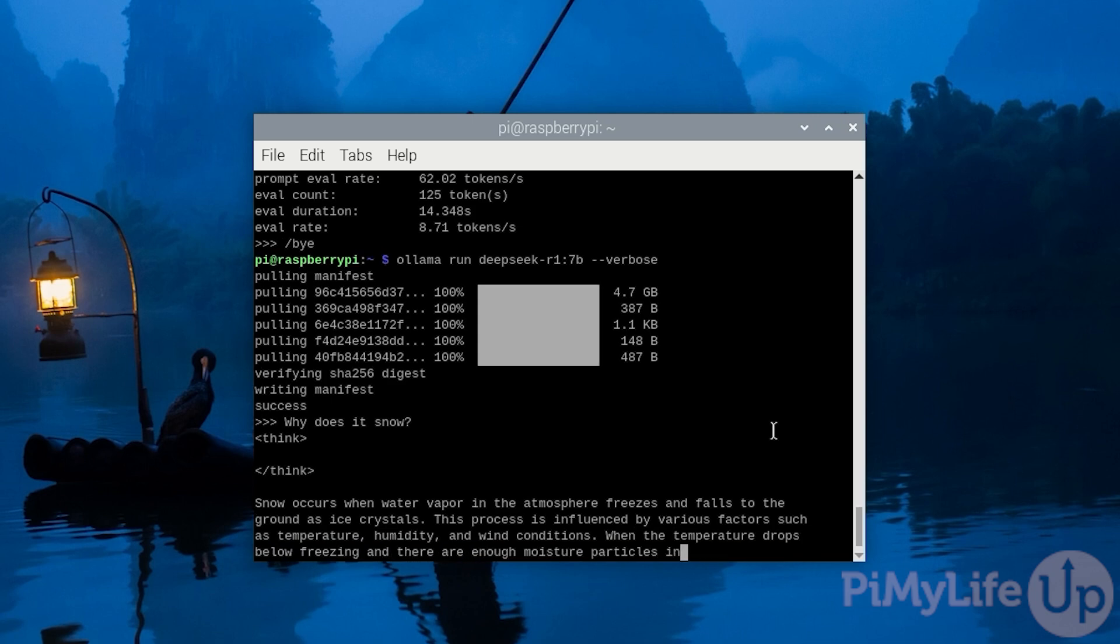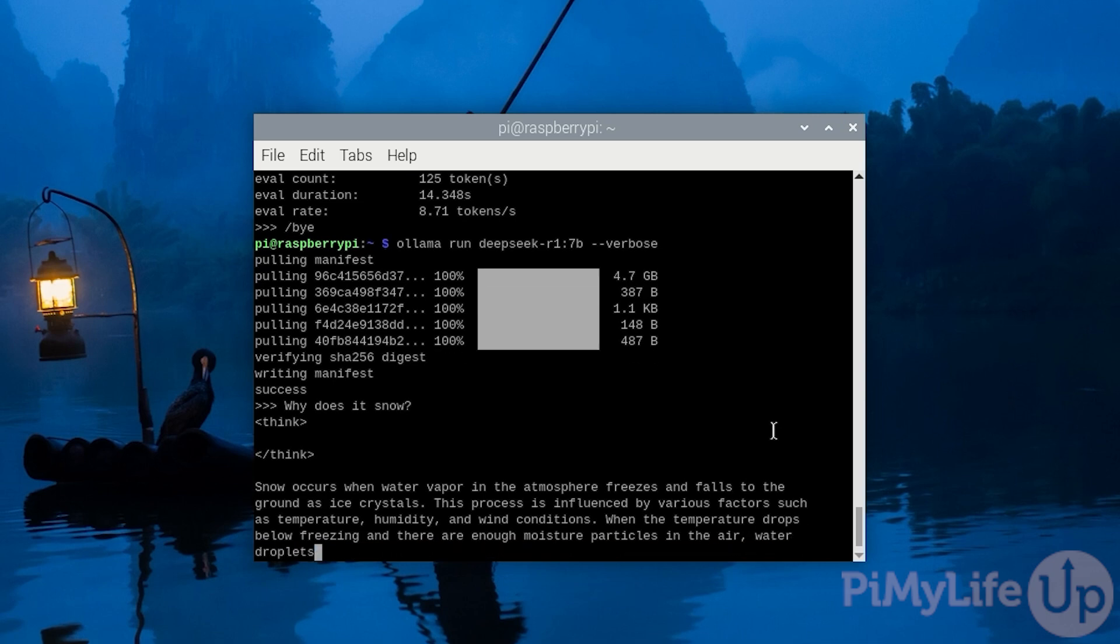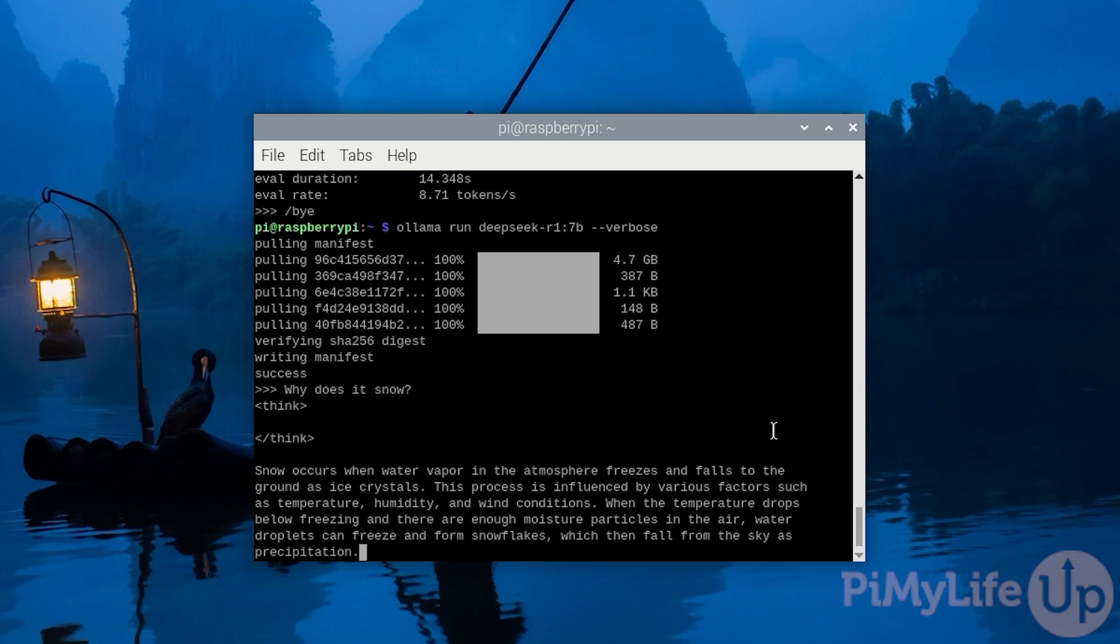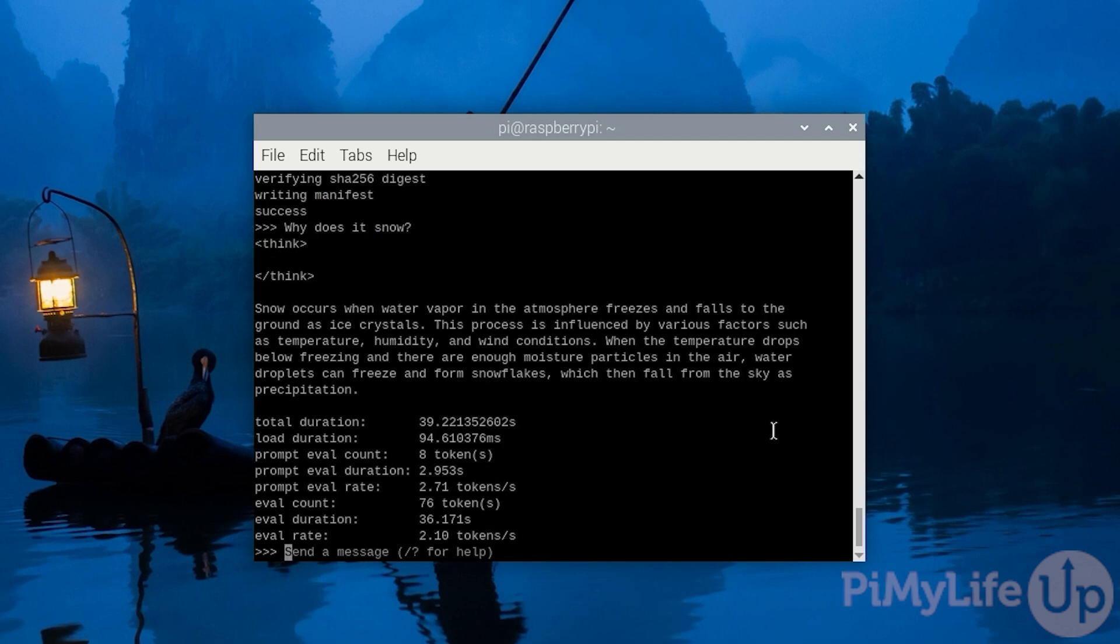If you're designing a program that doesn't necessarily need a fast response, this is definitely a viable option to use. Once the response finishes generating, we will then get a quick rundown of how long it took to generate, and here you can see how much slower it is than the 1.5 billion parameter model.